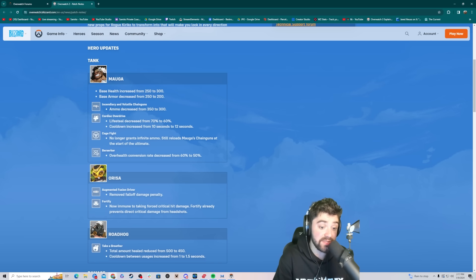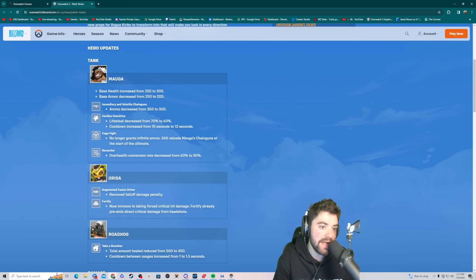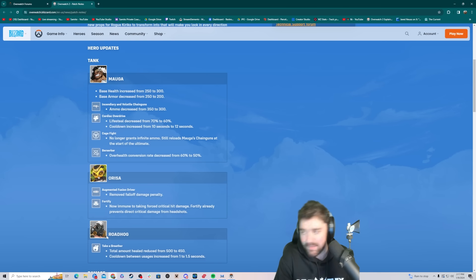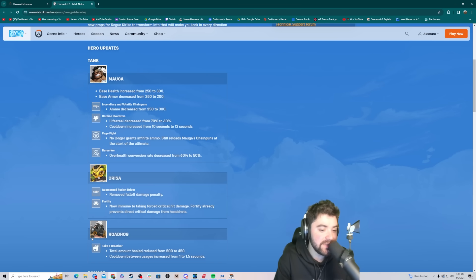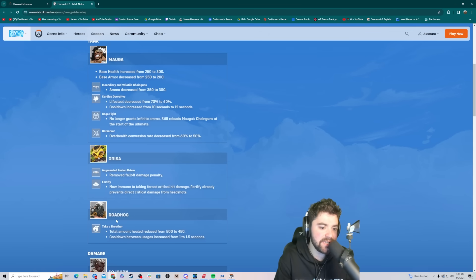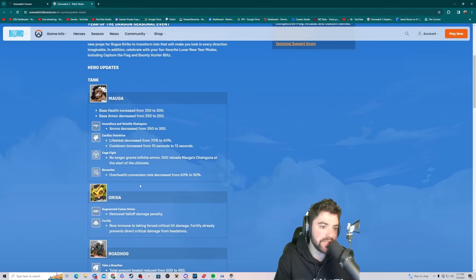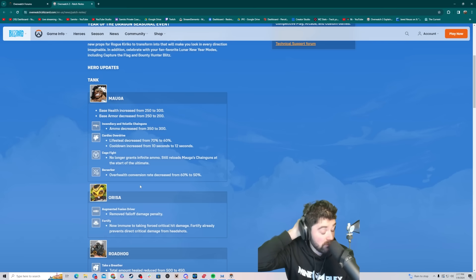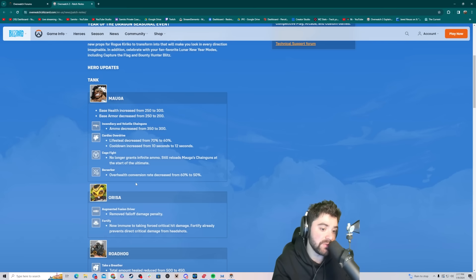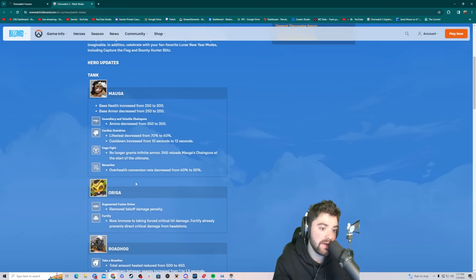Hog is just such an obnoxious character and 5v5 forces him to be even more annoying to play against because he's just immortal. So these are some pretty big nerfs to Hog. I'm glad to see those, especially with the Orisa buffs. Hog is going to be obsolete this patch. This is good. These tank changes are actually pretty good. I think Ramattra is the best tank in the game right now. I think Ram is so good right now. Ram and Sig.